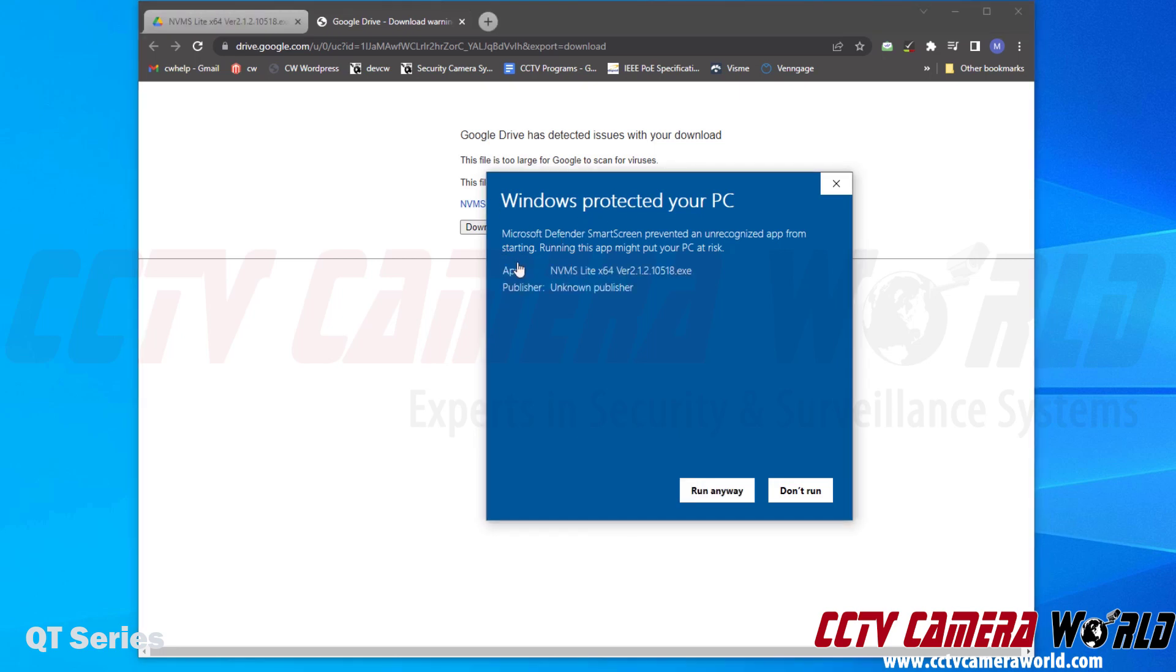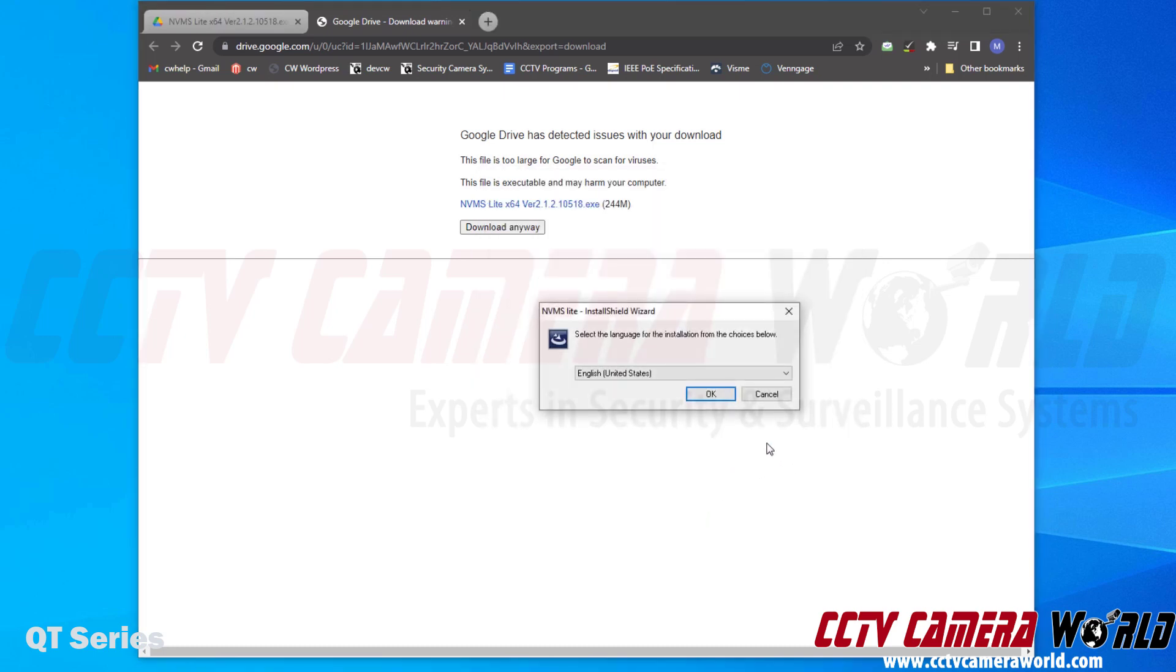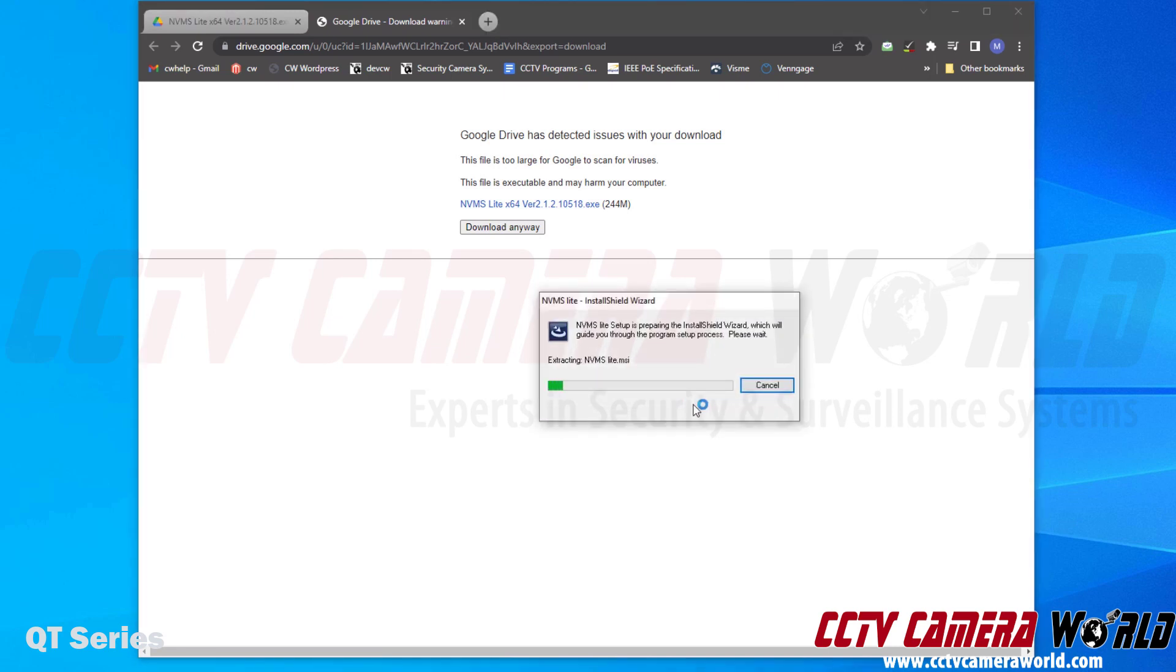After you've opened the software, it's going to say Windows protected your PC because it's not able to scan it. You can click the More Info button and then click Run Anyway. It's going to ask you to choose your language. Click OK.